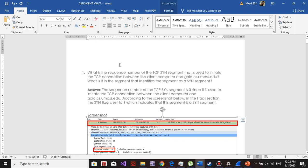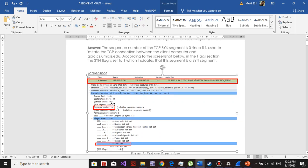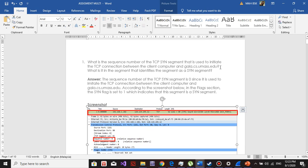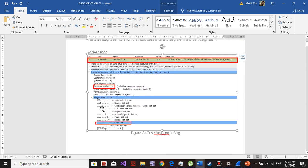The first lab I want to do is the TCP lab. The first question is: what is the sequence number of the TCP SYN segment that is used to initiate the TCP connection between the client computer and gaia.cs.umass.edu? The sequence number is zero. What is it in the segment that identifies the segment as a SYN segment? You can see at the flag, the SYN is set to one, which indicates that this segment is a SYN segment.